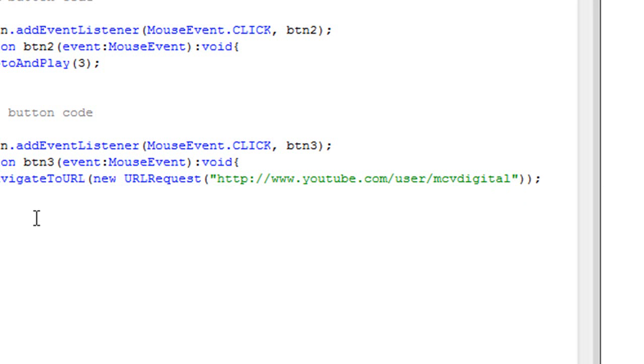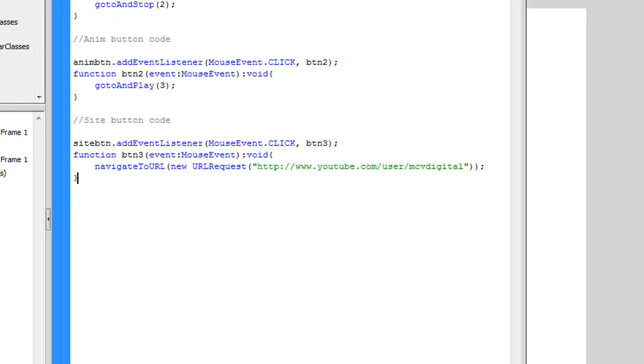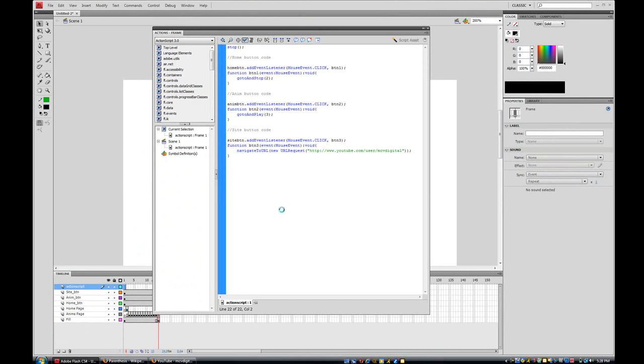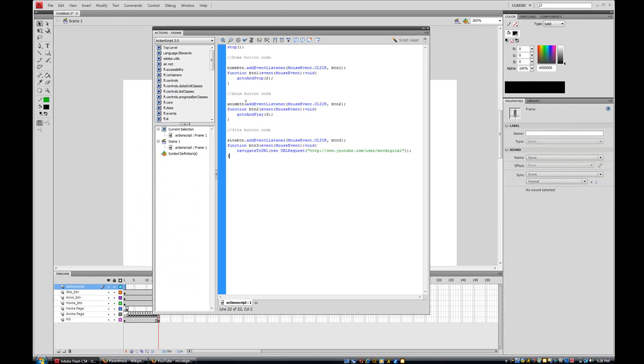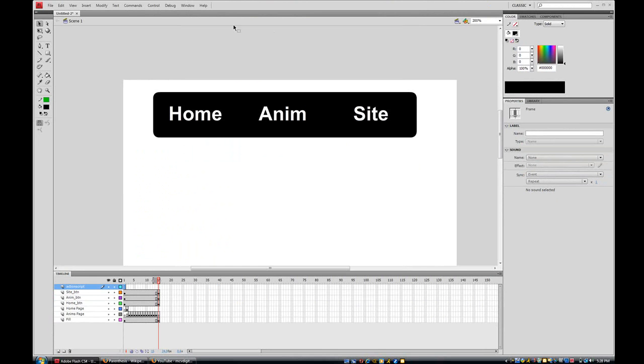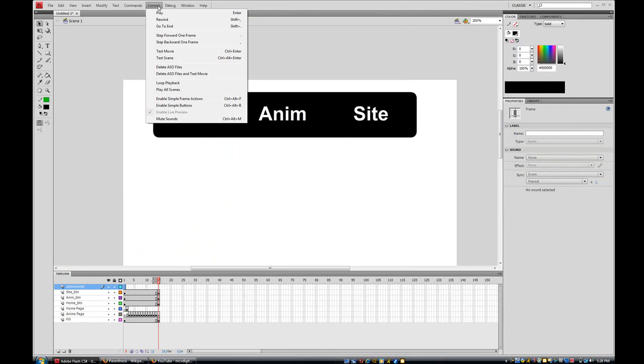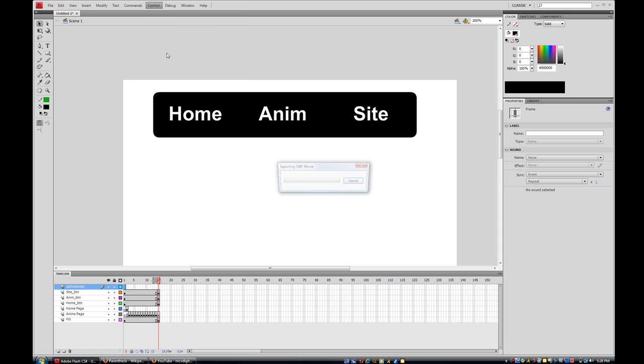And now we're done. So now all we've got to do is go to the check mark, the blue check mark, and check if any errors. Nope, no errors. Go close actions. Go to Control, Test, Movie.